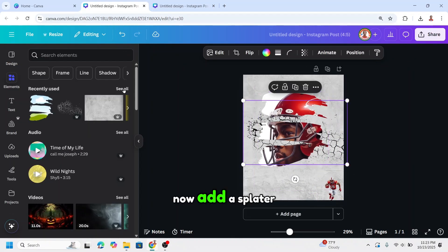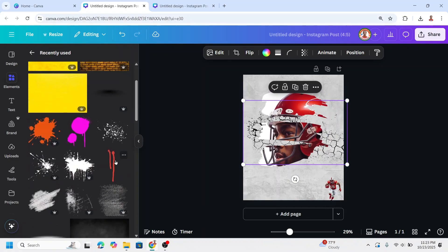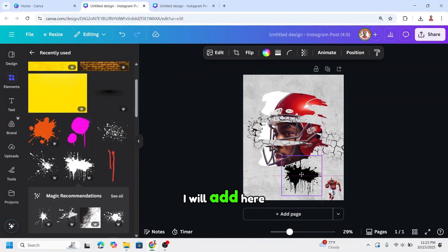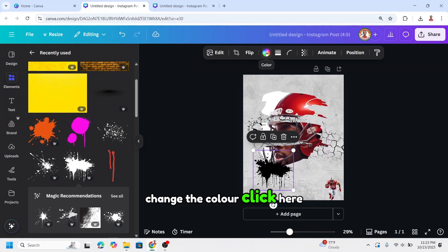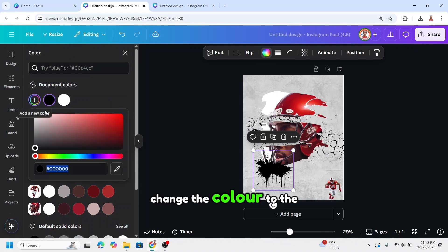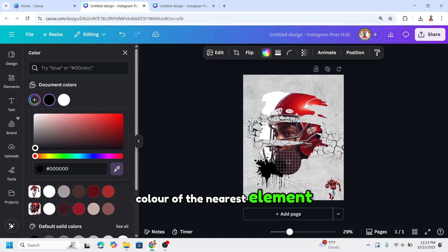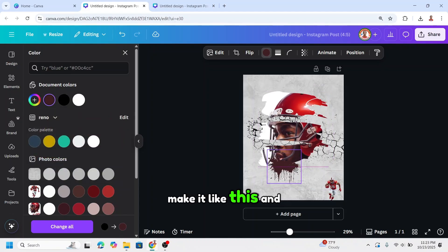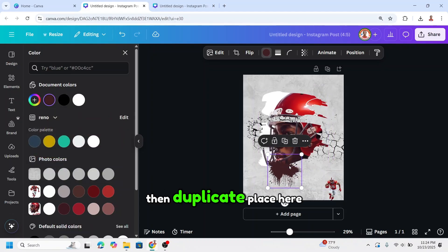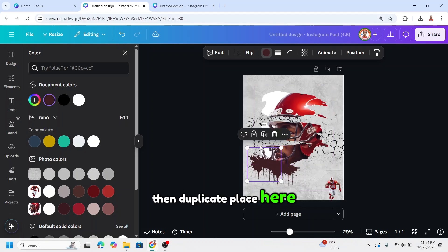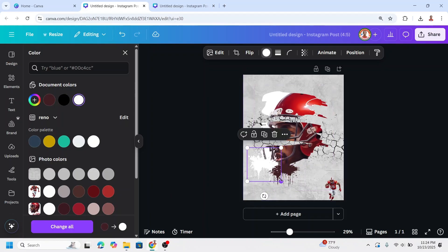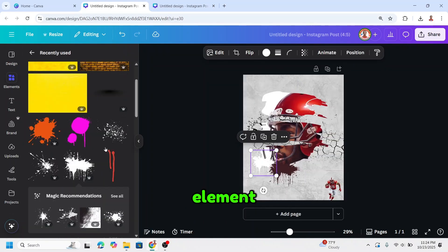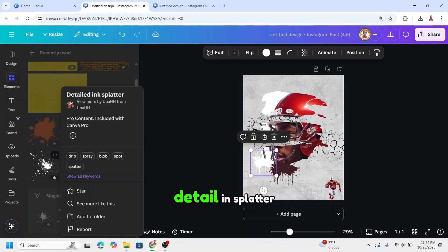Now add a splitter. I will add this one here and change the color — click here and change the color to match the nearest element. Then duplicate it, place it here, and change to white and reduce the size. Then add another element — I will add this detail ink splitter and place it here.